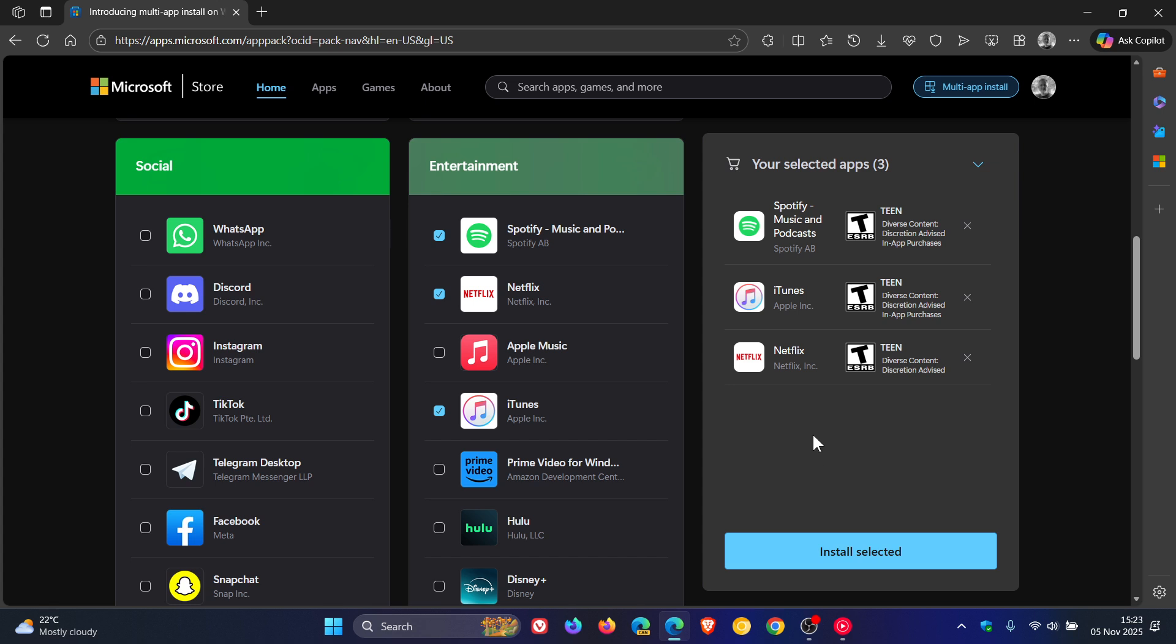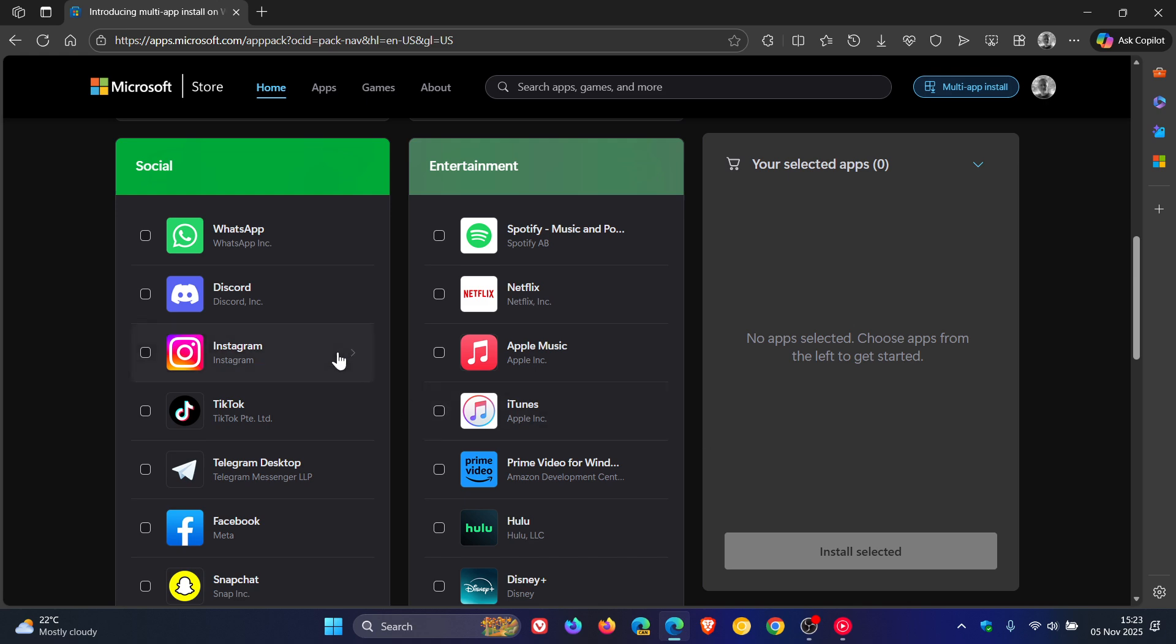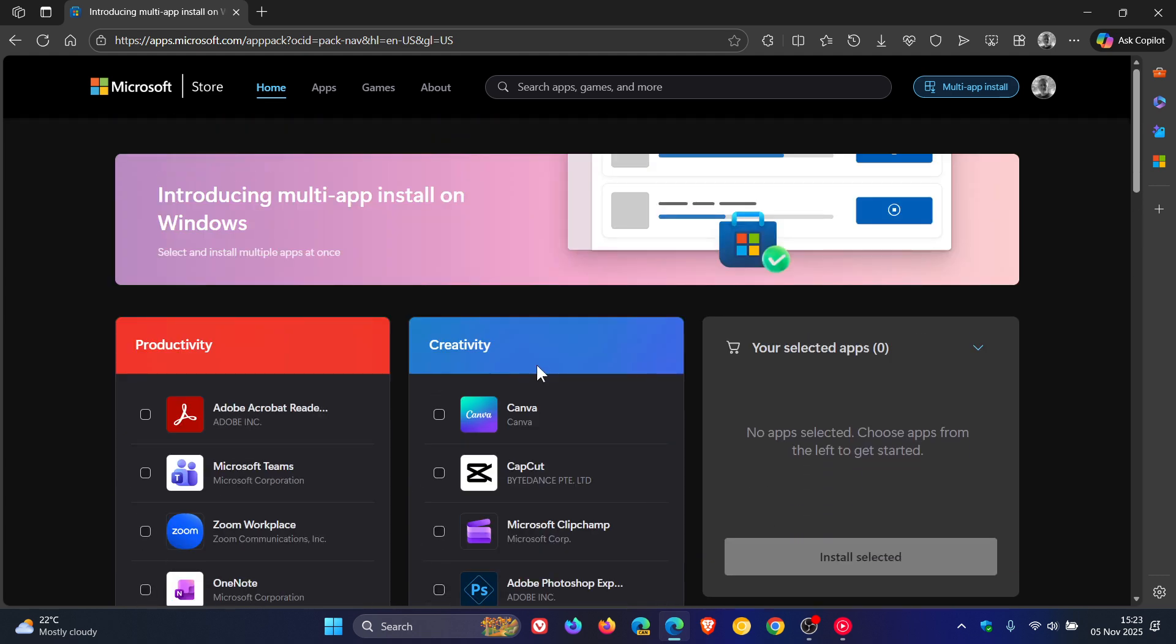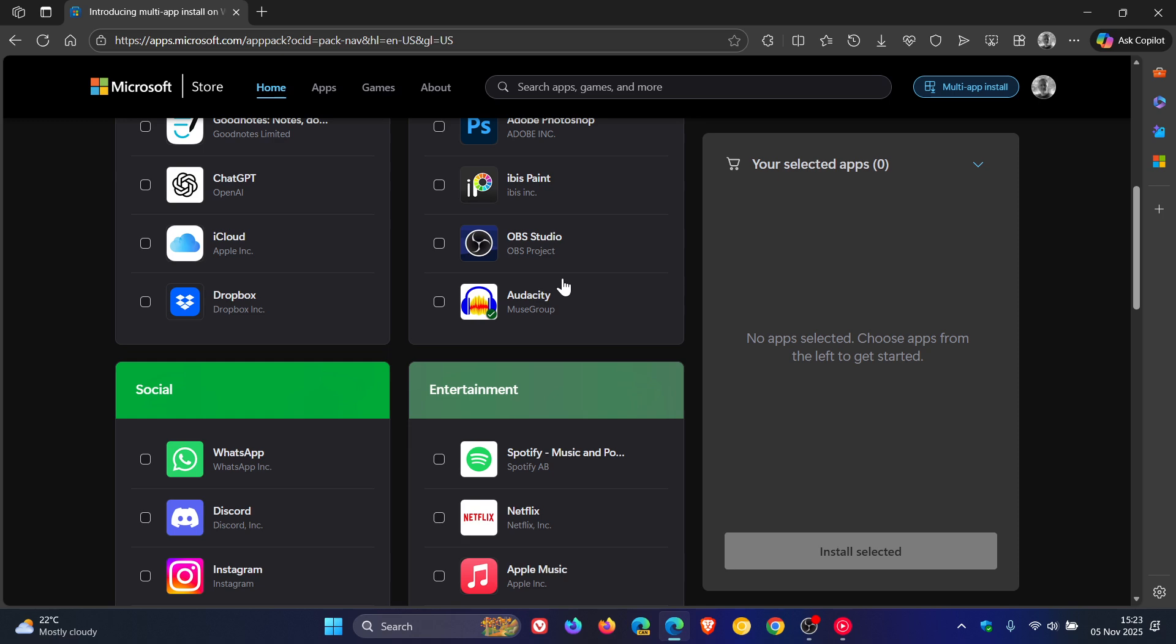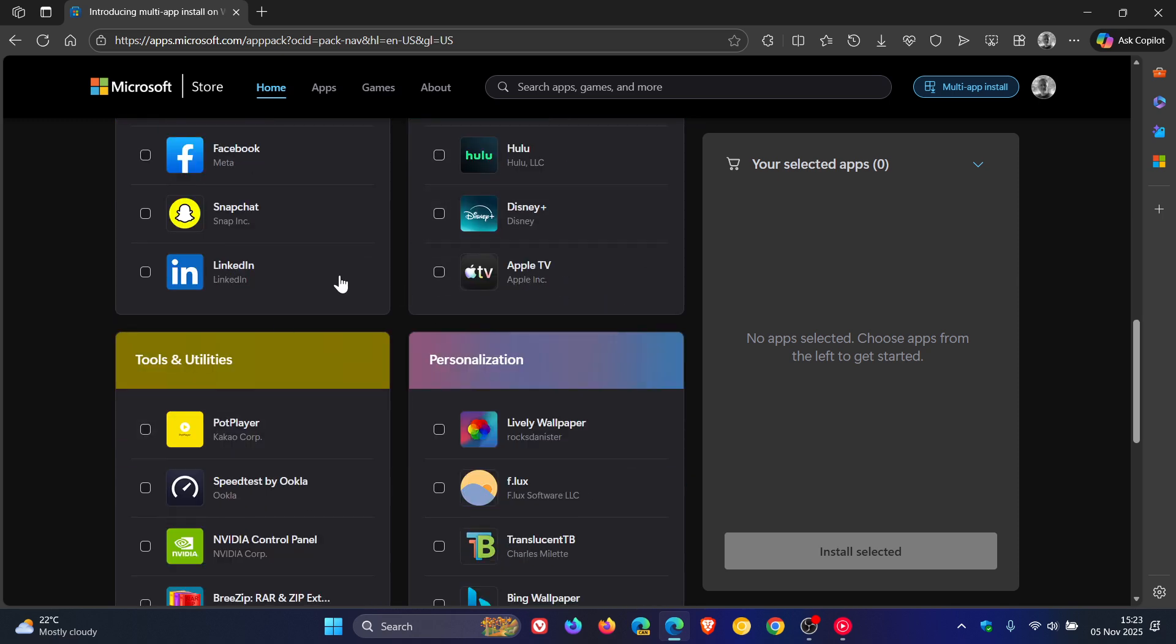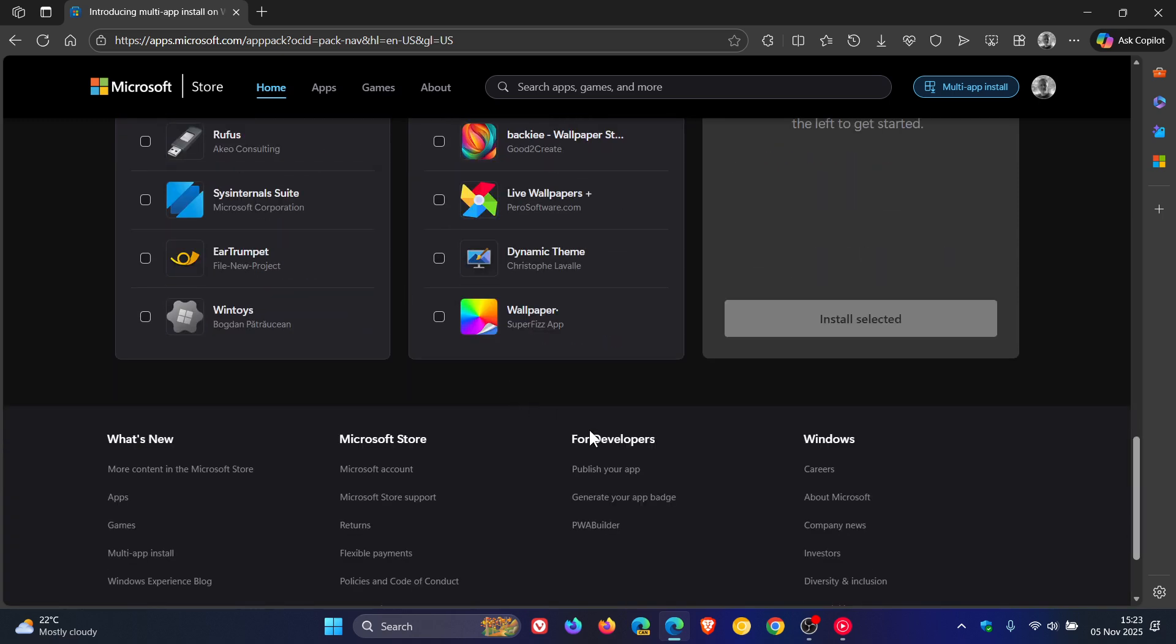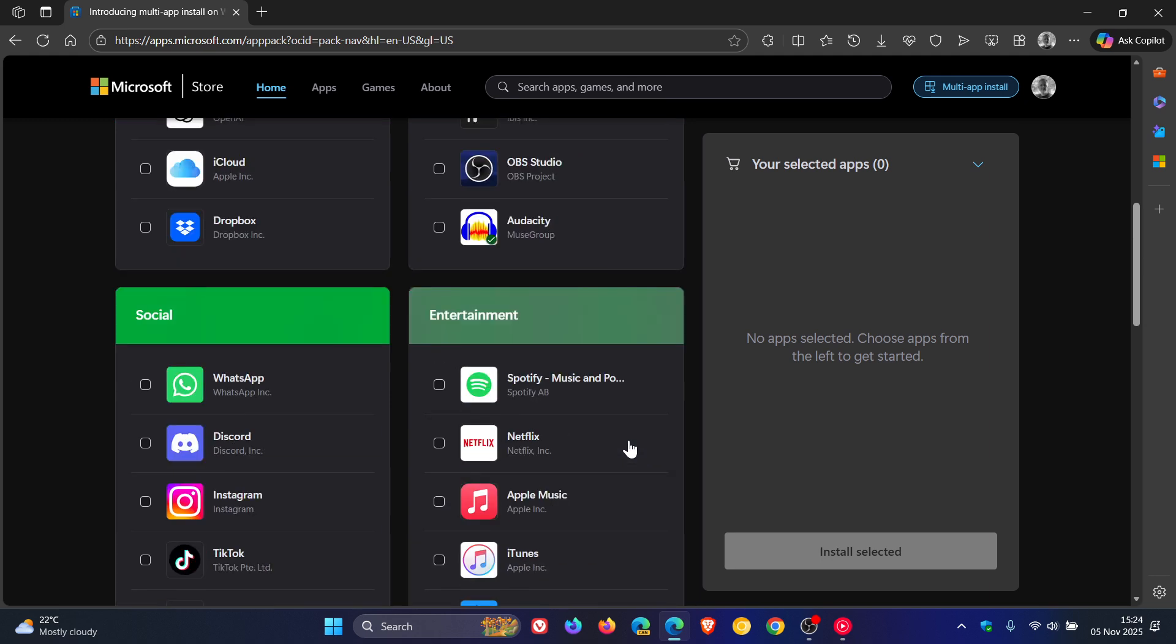So I think this is a very handy feature, very similar to what we get as mentioned with Ninite. At this stage, though, there is a little bit of a catch because it seems that the multi-app install packages are only supported by the apps that appear on this page. So you're limited to what appears in these different categories on this page in the Microsoft Store online.